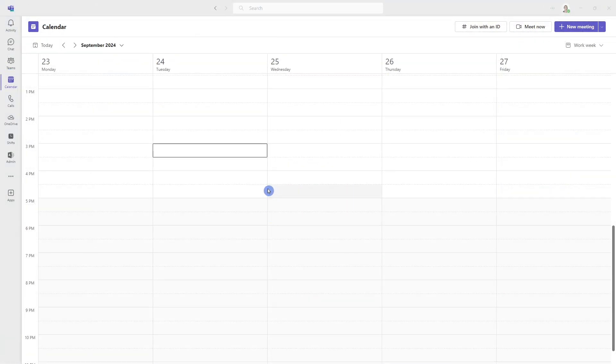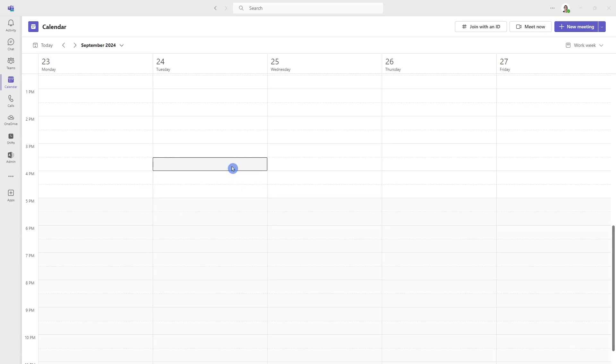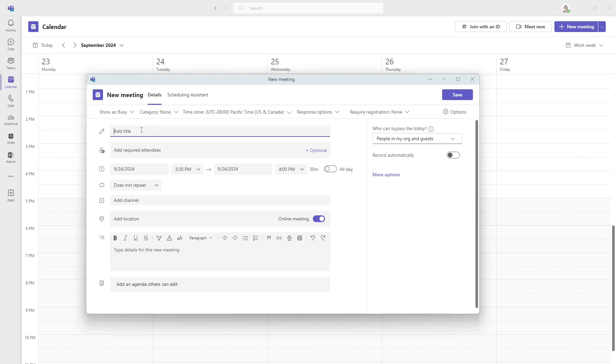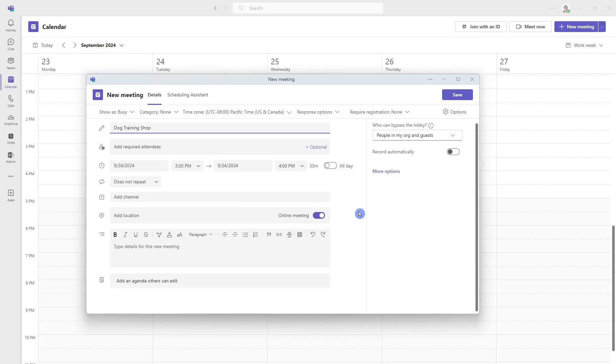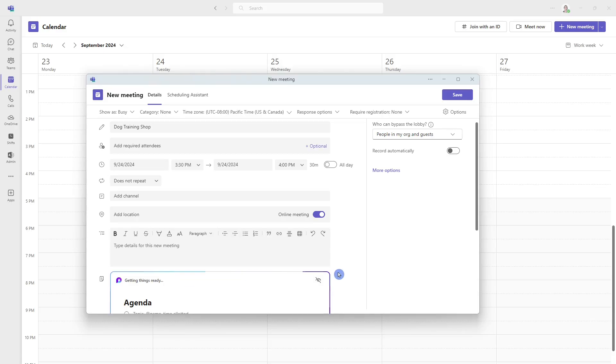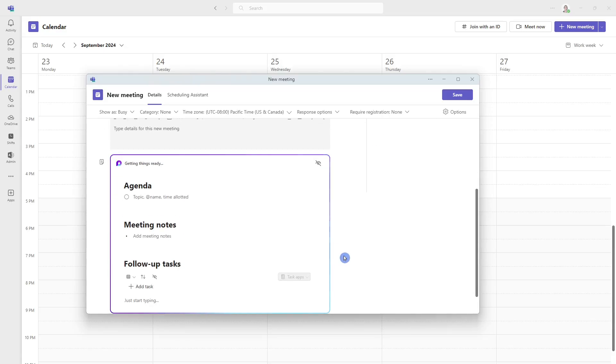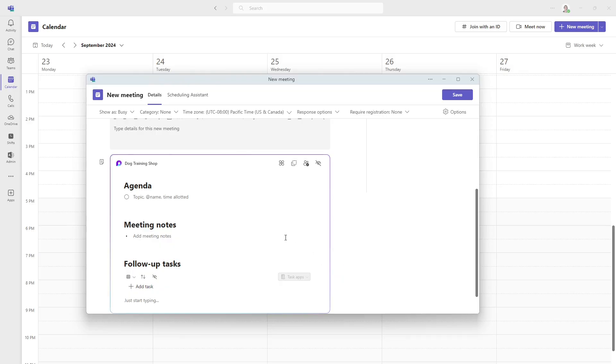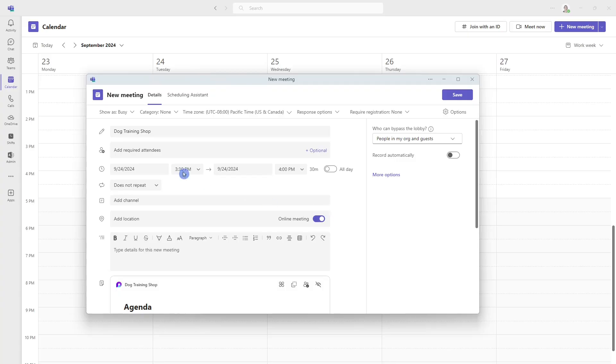Now one of my favorite new releases for Microsoft loop is within teams and in the calendar area. So let's start a meeting. And we'll give this a quick title. And if you scroll down to the bottom here, you're going to see this add an agenda that others can edit. So if we click on that, then you're going to see a loop page or a loop component pop up and you'll notice right away that that title has already been updated to the name of this meeting.